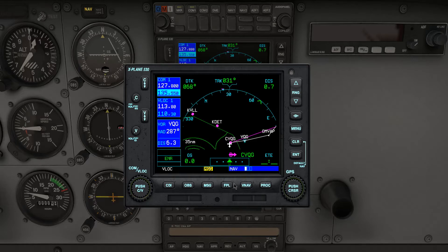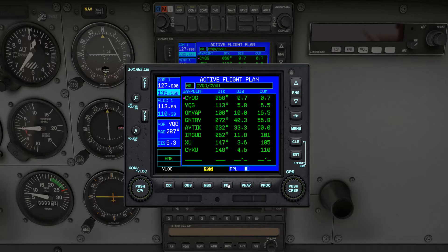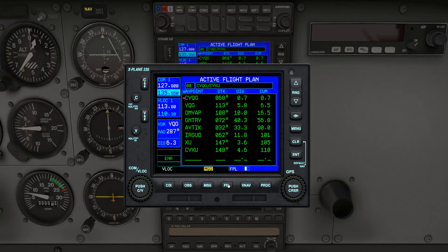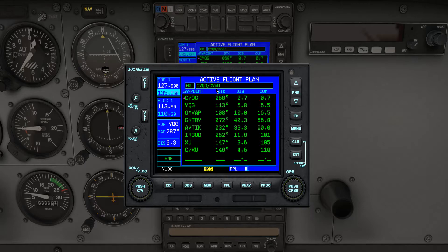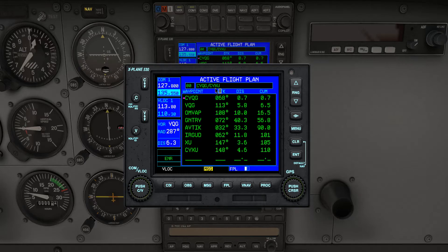If we click on the Flight Plan button again, we can see that our flight plan is loaded. You'll also notice that our departure and arrival airport is loaded at the top of the flight plan. It's sometimes useful to skip the first waypoint and make the second waypoint, in this case YQG, the active leg.